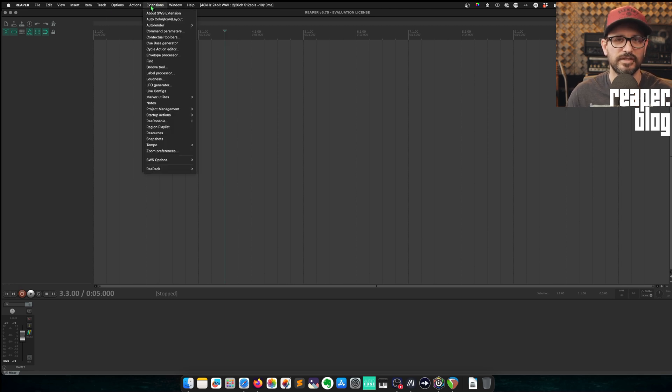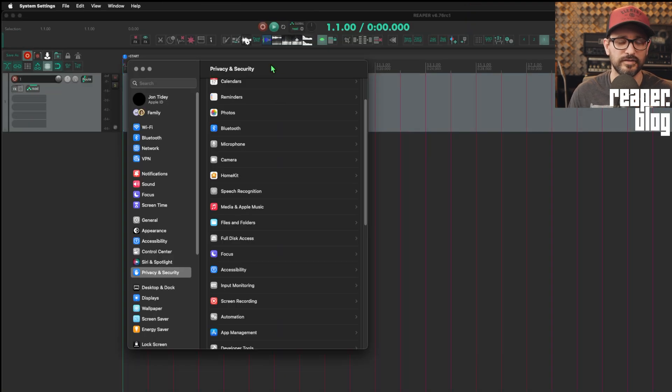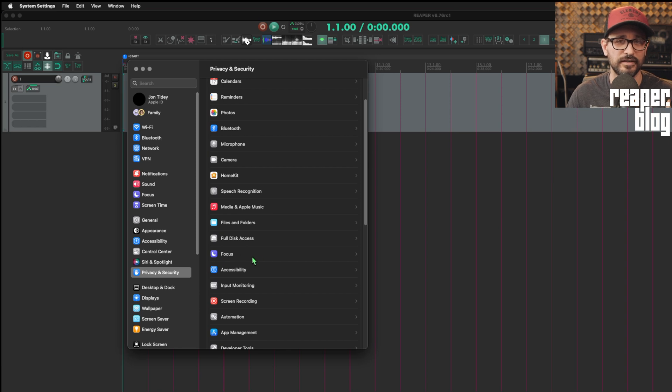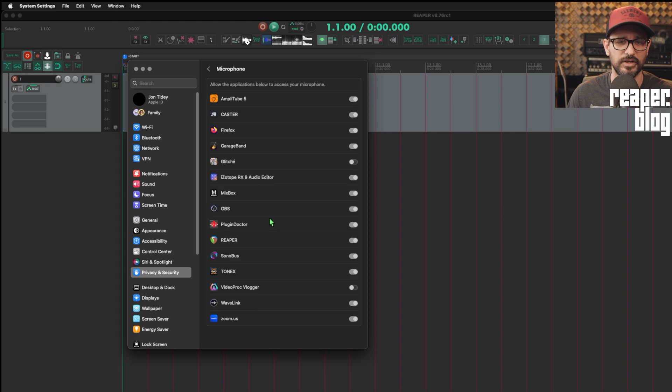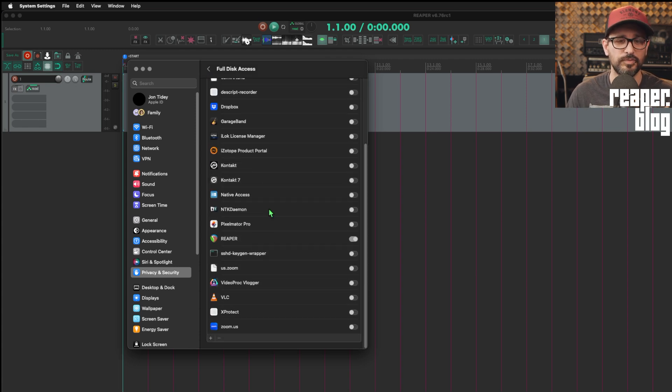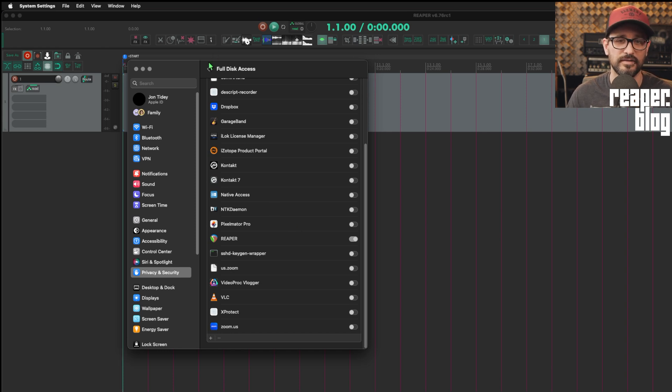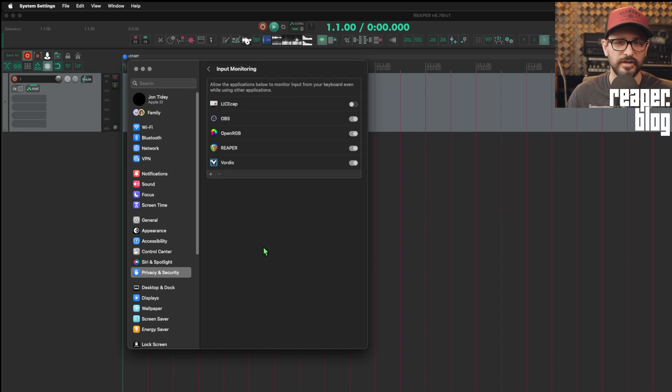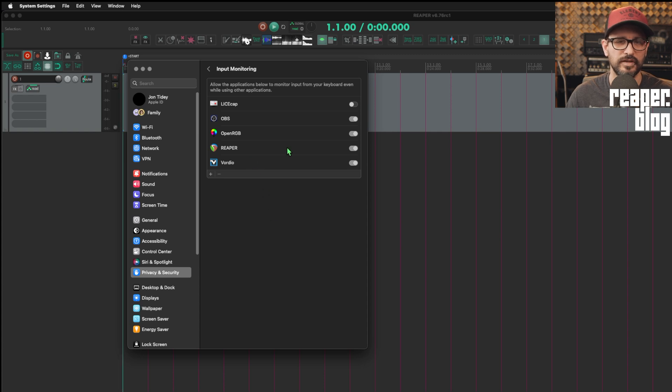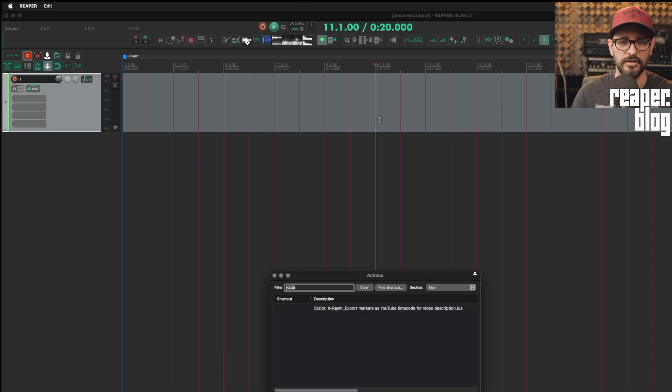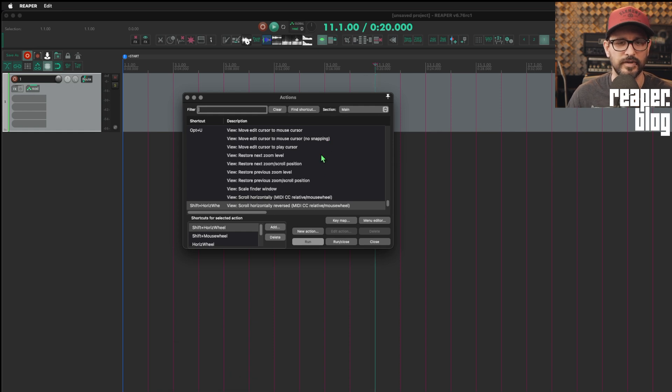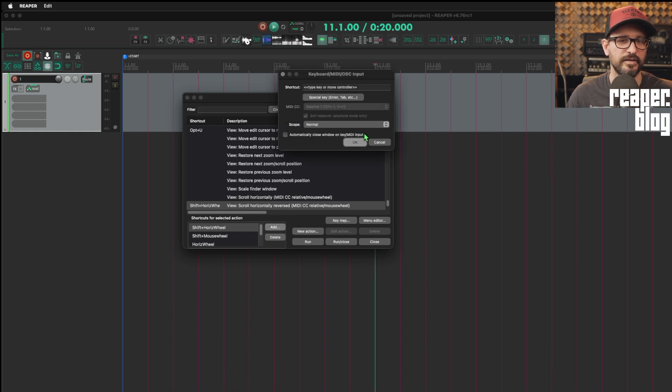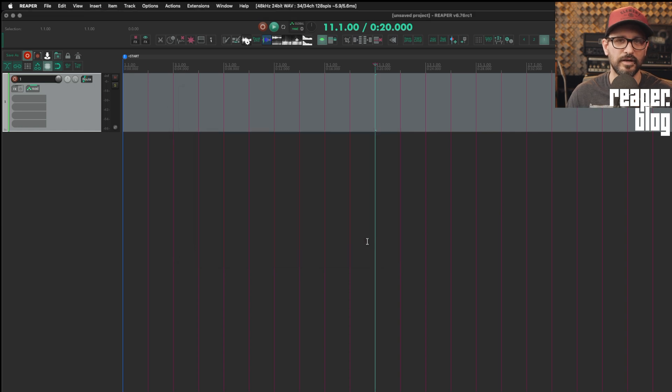Once you get everything installed, you do still need to go into privacy and security and enable a few things. Probably the first thing you'll run into is having microphone access. So make sure that Reaper is enabled here for using the microphone or you won't be able to record. Full disk access. Reaper is going to need access to save your files, to load files, to scan your databases and things like that. Very important. You may also need input monitoring. And these things should pop up as you run into them in Reaper. But just be aware that if input monitoring is not checked here, you might not be able to assign shortcuts in here. You won't be able to do like find shortcut and shift mouse wheel or click on add and then assign something. So those things might not work if input monitoring is disabled.